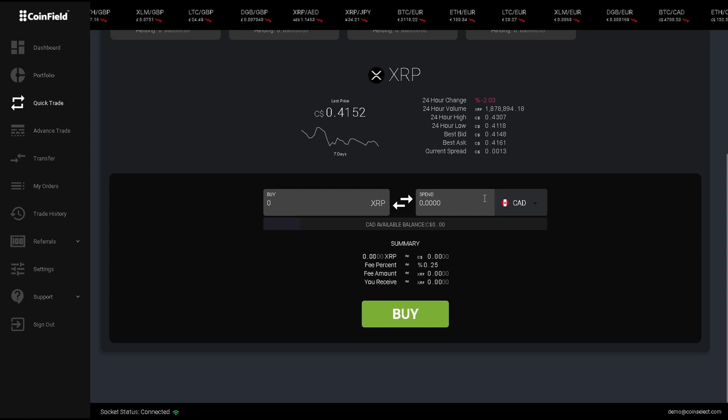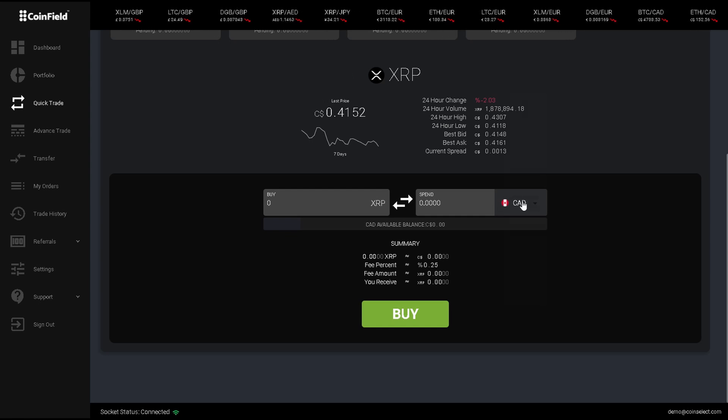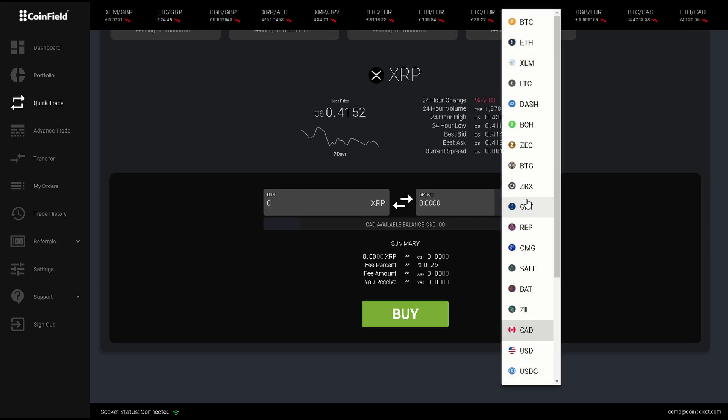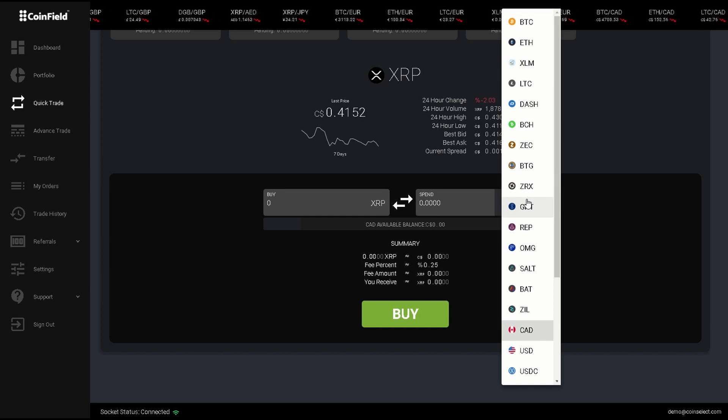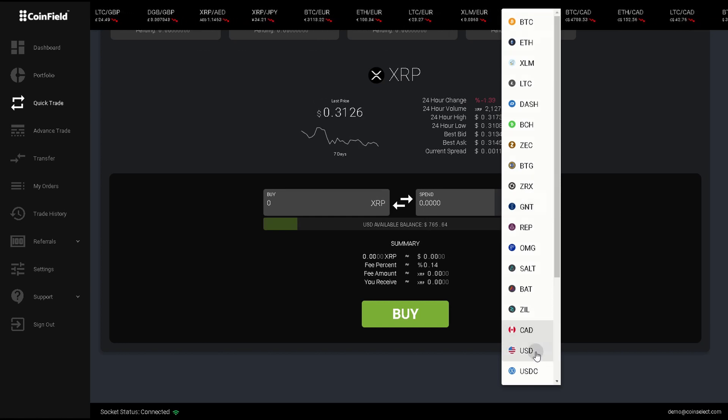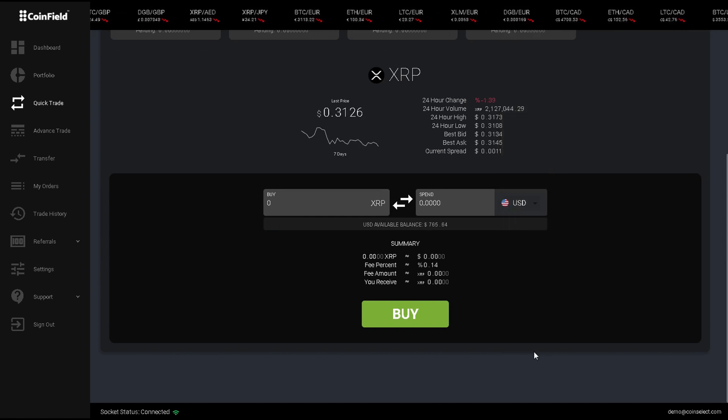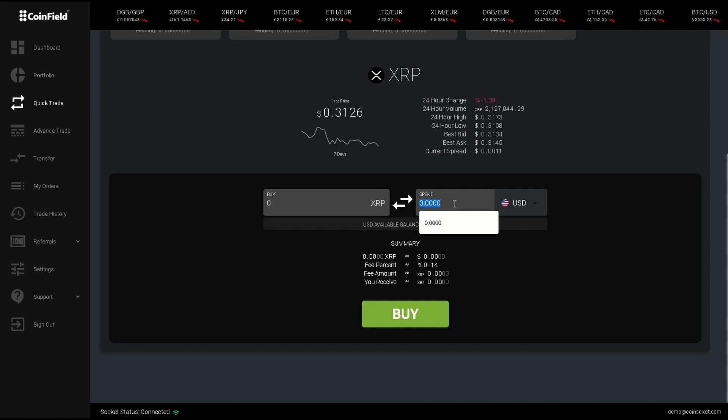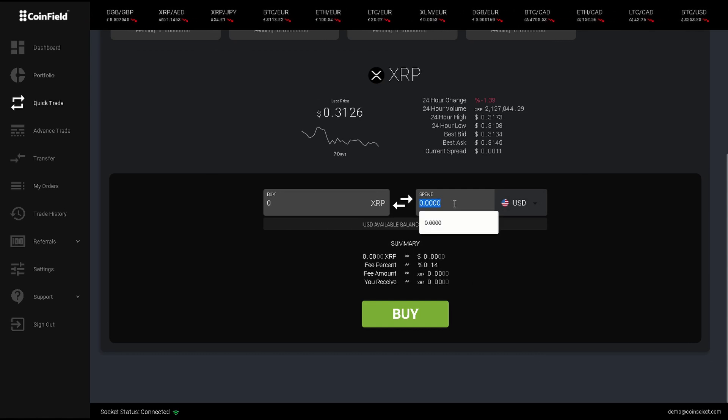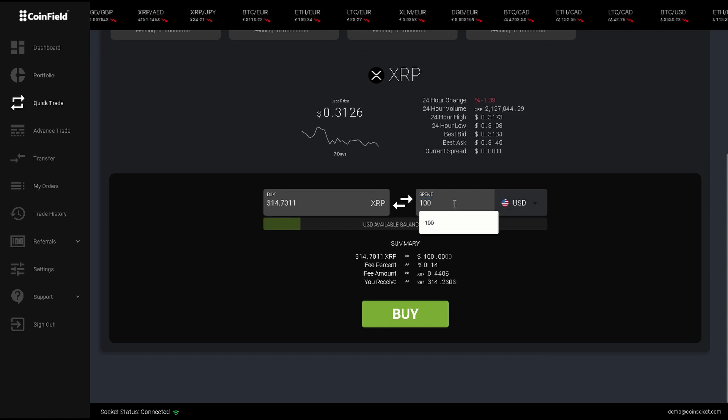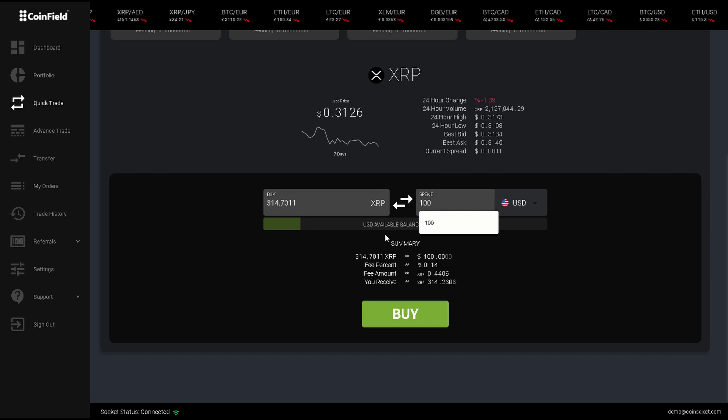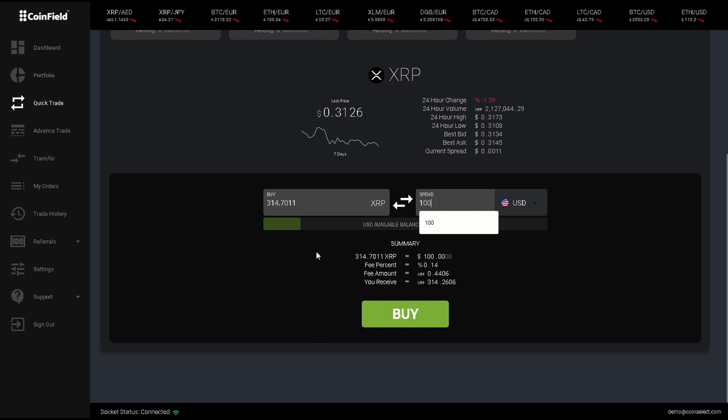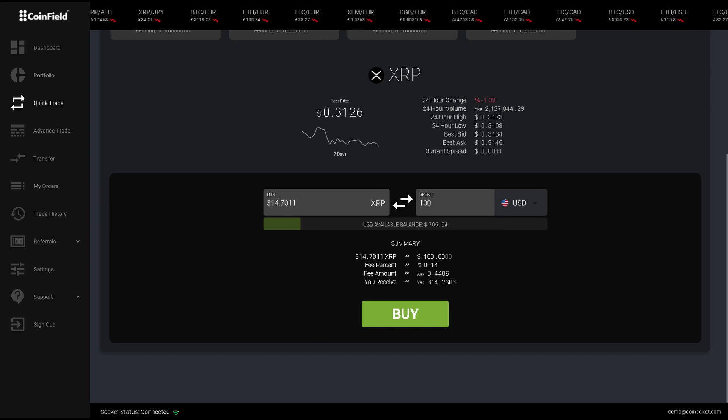Since I have USD, I will want to click here, then select USD as my base pair, since I am wanting to trade my USD into XRP. I enter how much I want to buy here, which will be $100, and in return I will receive about 314 XRP.